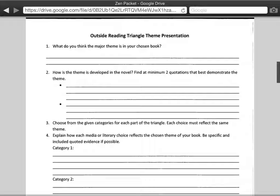So what should you have for your theme triangle project? The first thing you need to do is think of the theme of your book. This is not a book report — this is a theme presentation. So how is the theme developed in a novel? Find at minimum two quotations from your book that support your theme, and you will need to type these up in paragraph form, which you'll see here in just a moment.